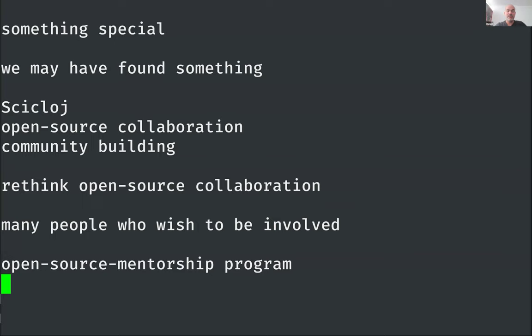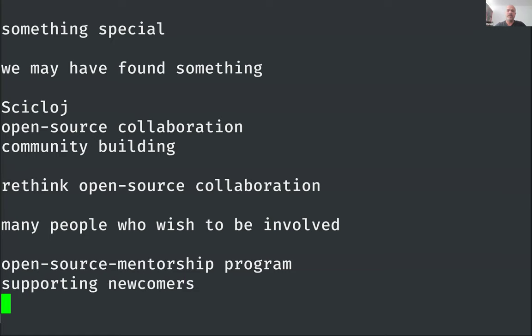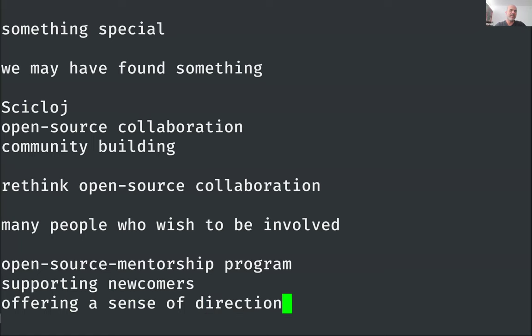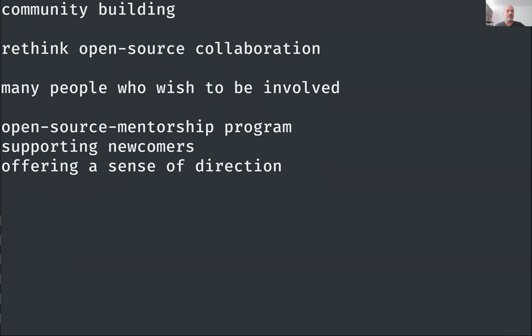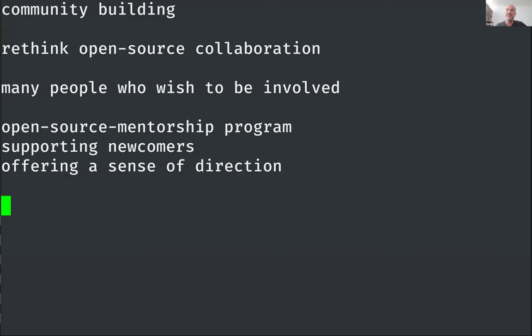It is about supporting newcomers, but it is also about offering a sense of direction, which is so important in open source work—clarifying whether they're going in a decent direction. For us as a group, that has been essential, validating each other, supporting each other in our thoughts and questions. That is something we are offering to any Clojure person who wishes to get involved.